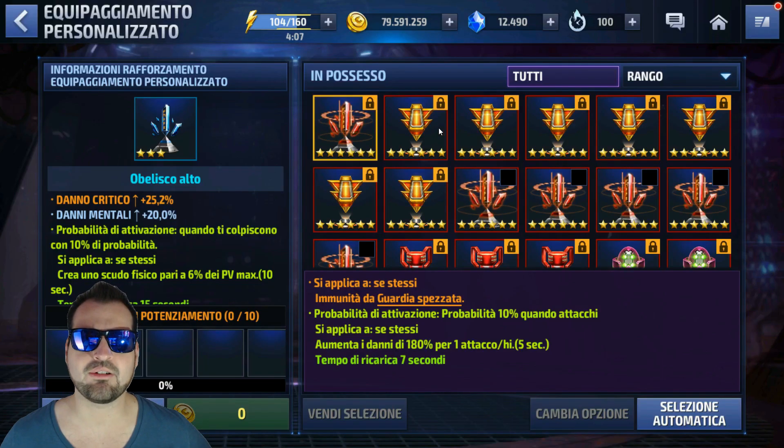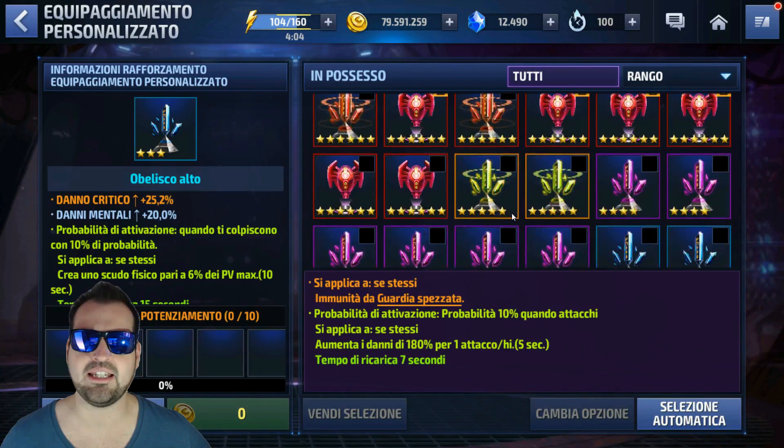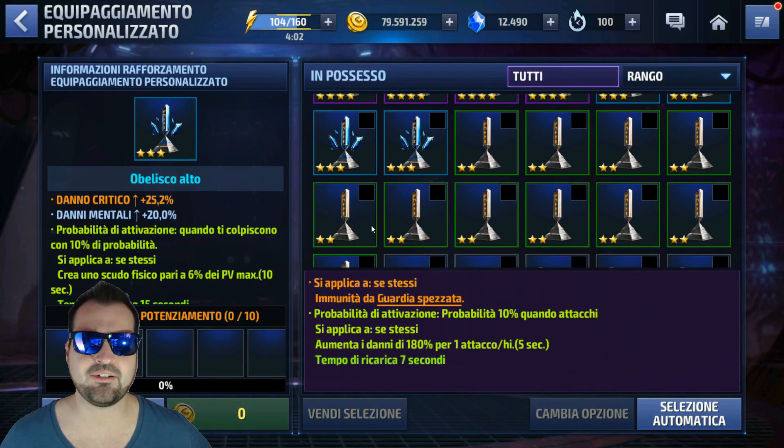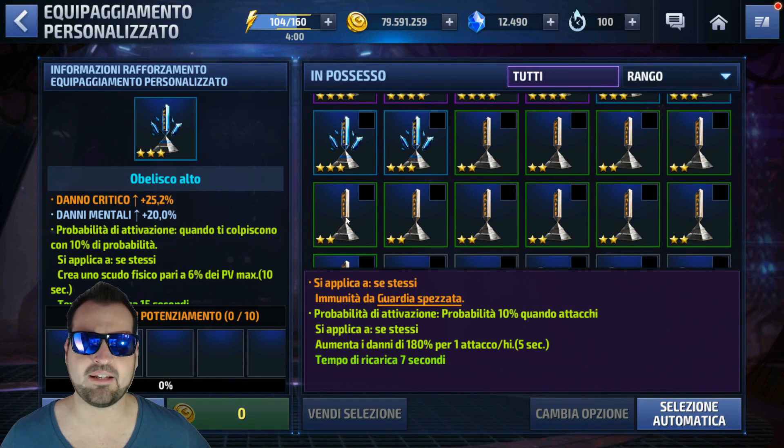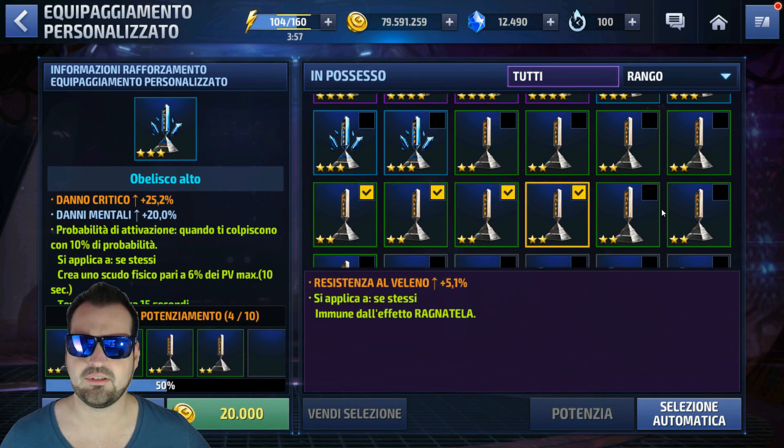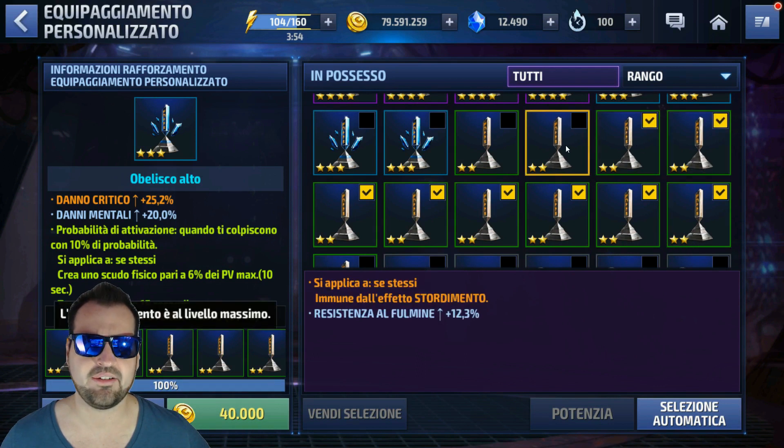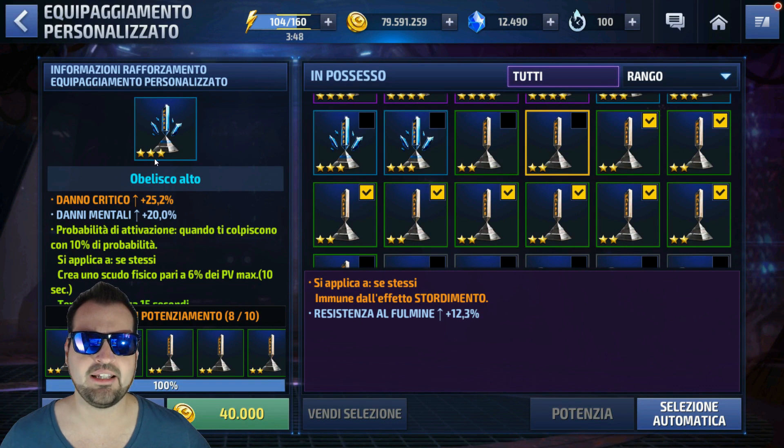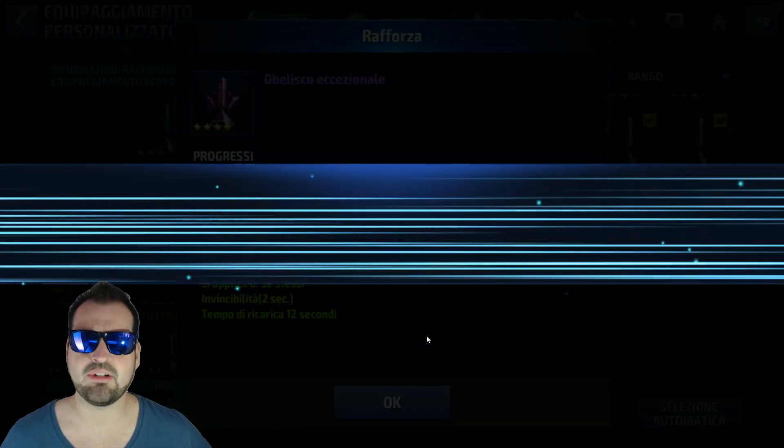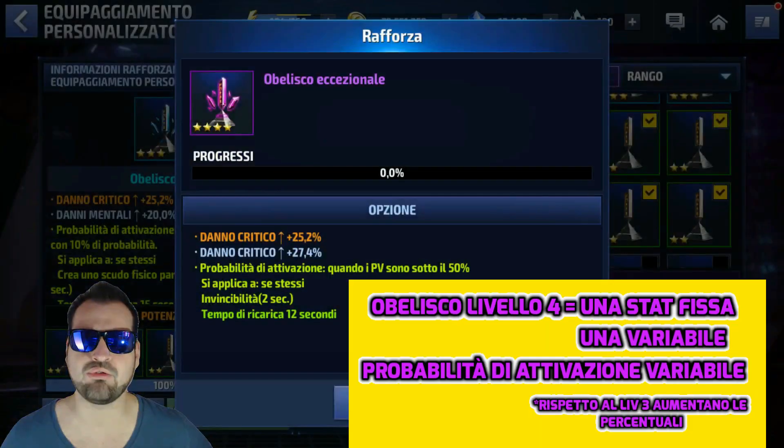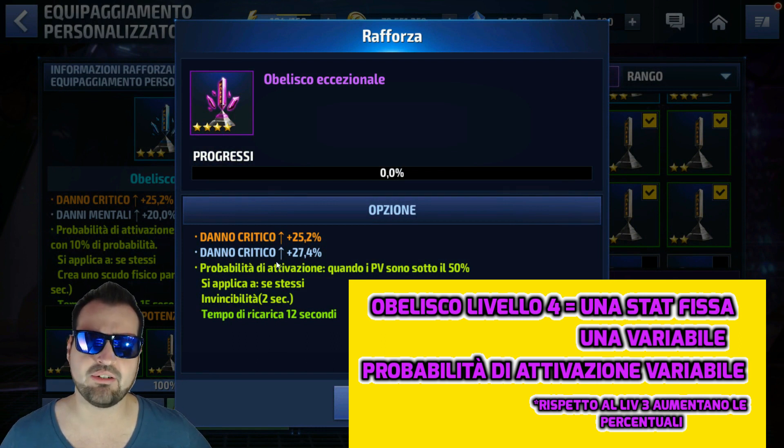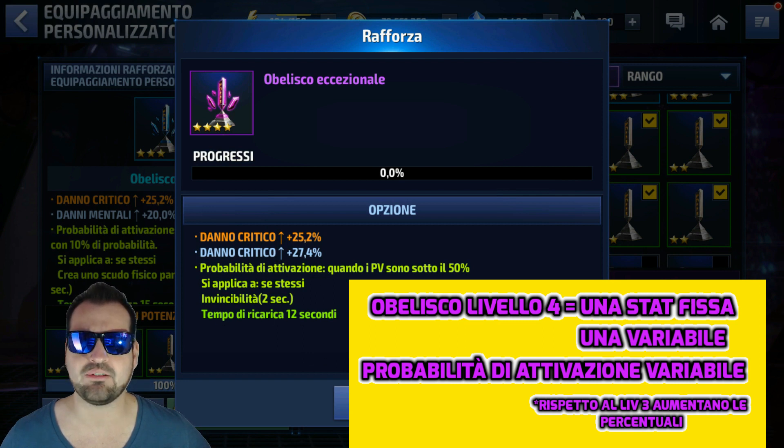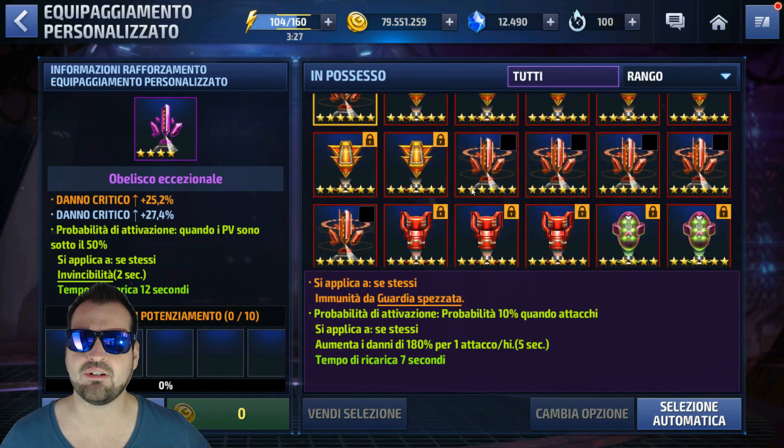Possiamo andare ancora a potenziare ulteriormente il nostro obelisco che adesso è di livello 3. Selezionerò obelischi di livello 2 per fare più alla svelta. Quindi andiamo sempre a selezionarli. In questo caso ne basteranno 8 per far aumentare il nostro obelisco da livello 3 a livello 4. Una volta arrivato a livello 4, non verranno aggiunte ulteriori voci. Rimarranno sempre 3: danno critico rimasto invariato, si è aggiunto un ulteriore danno critico, ed è cambiata la probabilità di attivazione. Quindi prima voce rimane fissa, la seconda e la terza cambiano.